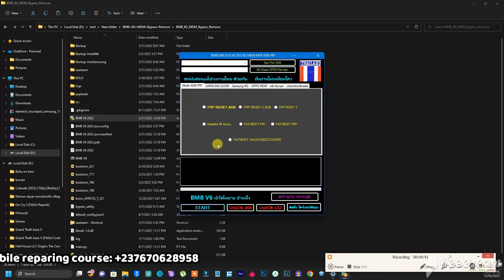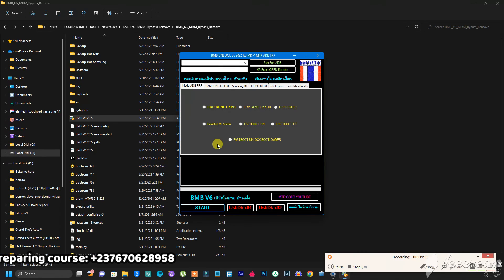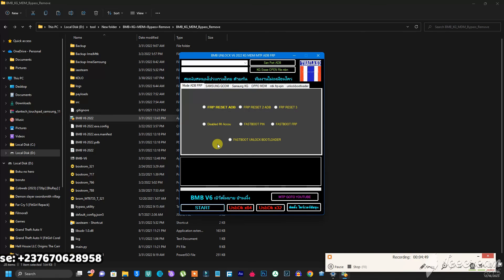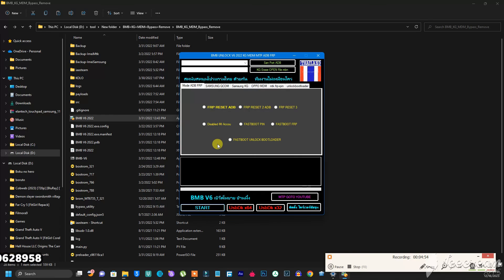Once you have the tool open, you can start using it — everything is good to go. Make sure you subscribe to my channel if this video was helpful. If you want to learn complete mobile repairing — hardware and software, starting from the basics — send me a message on WhatsApp using the number on screen.